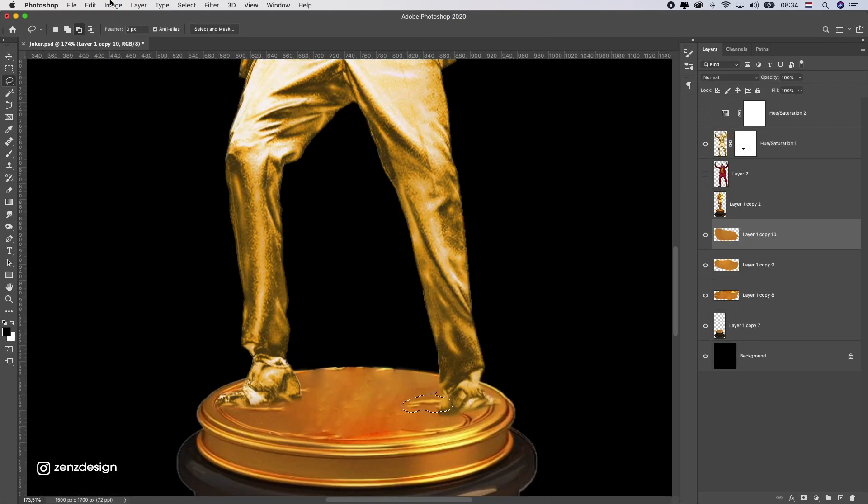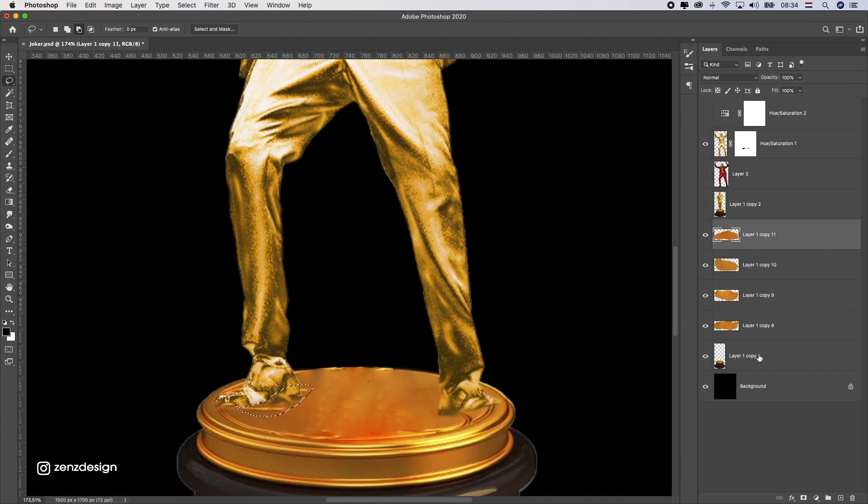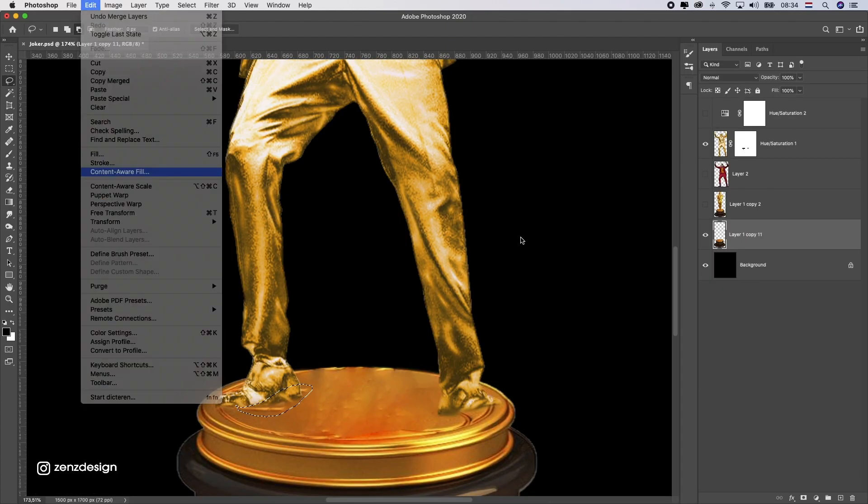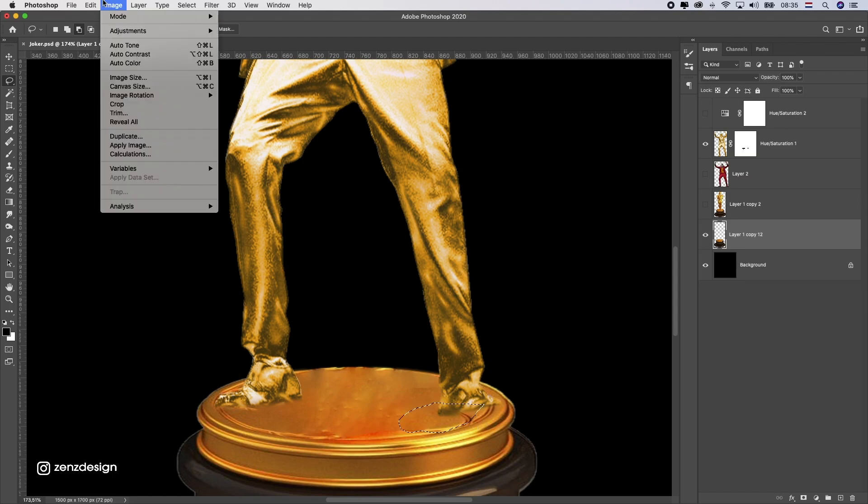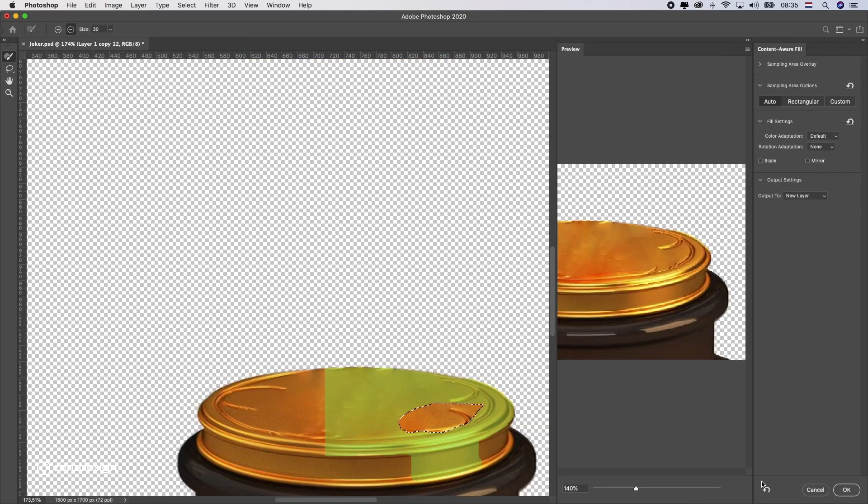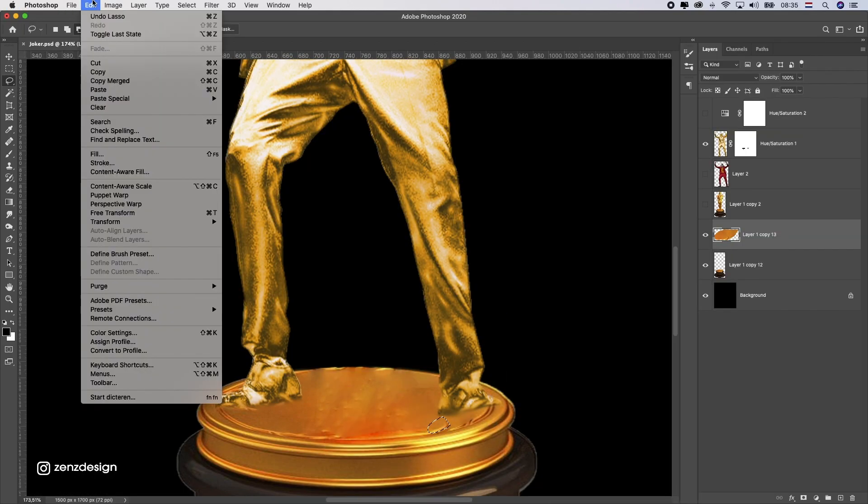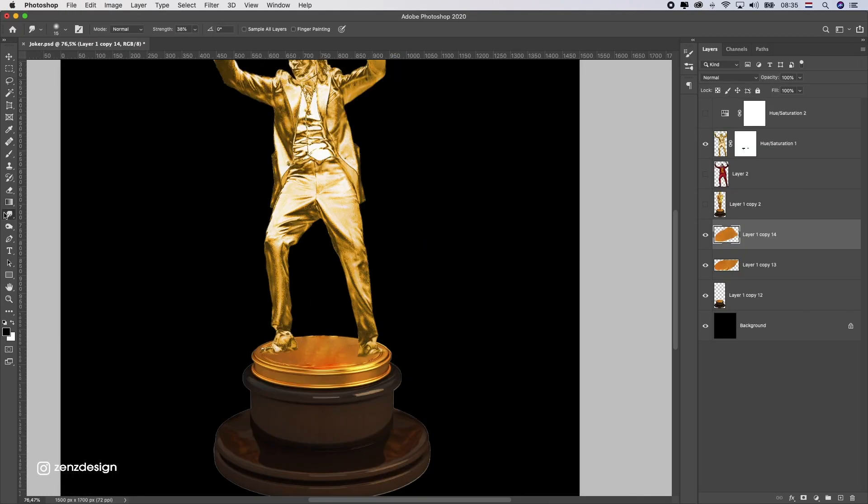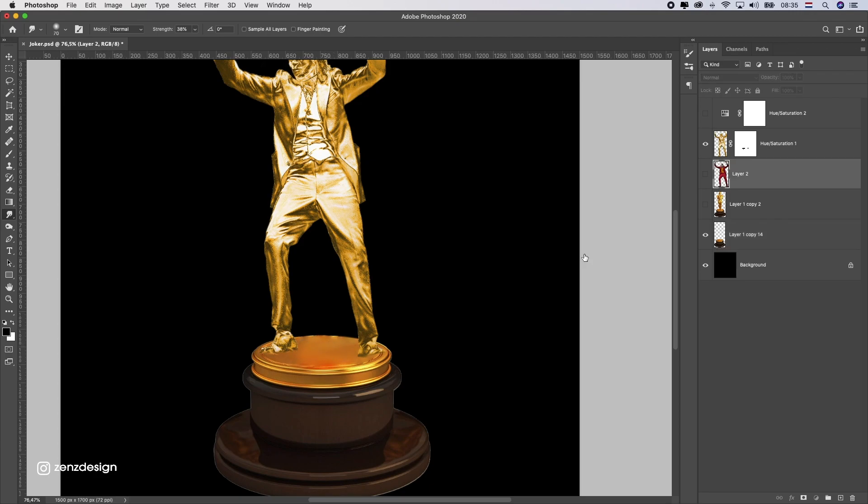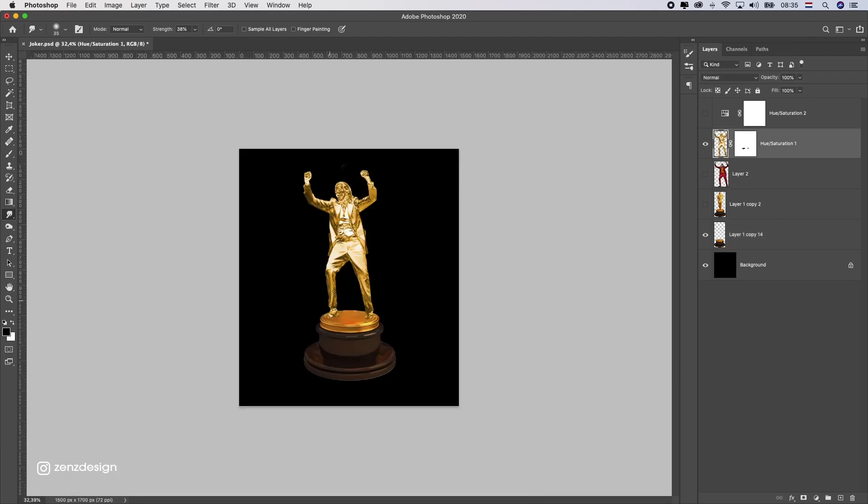As you can see, the feet of this Joker are a little bit dirty, so don't blame me for that - the photo was a little bit messy. Anyway, you can do this by selecting different parts and using Content-Aware Fill to get rid of all these little parts.